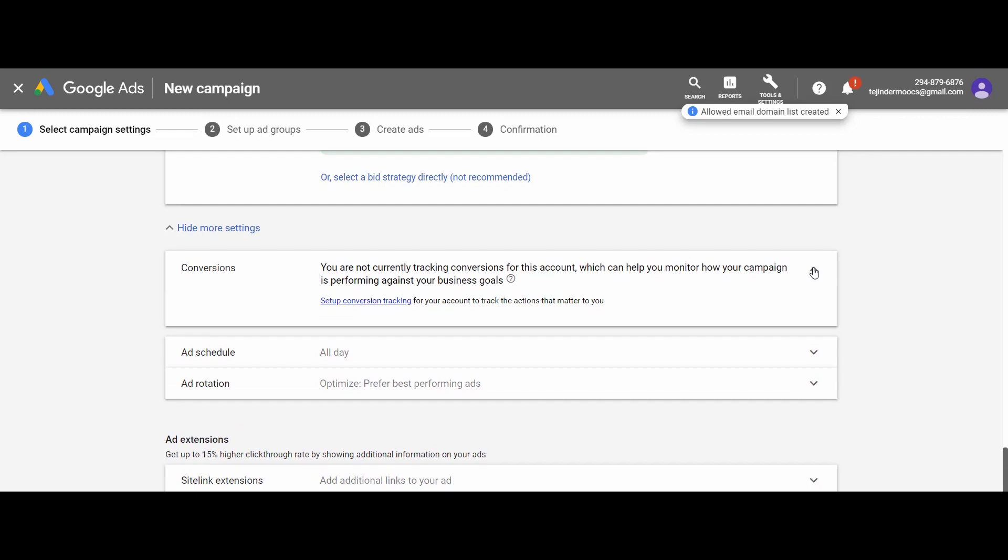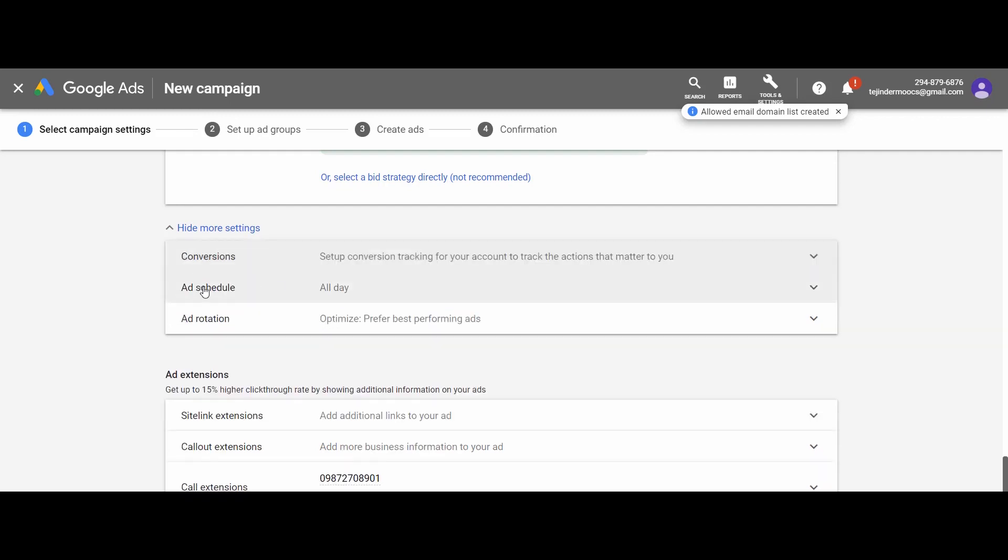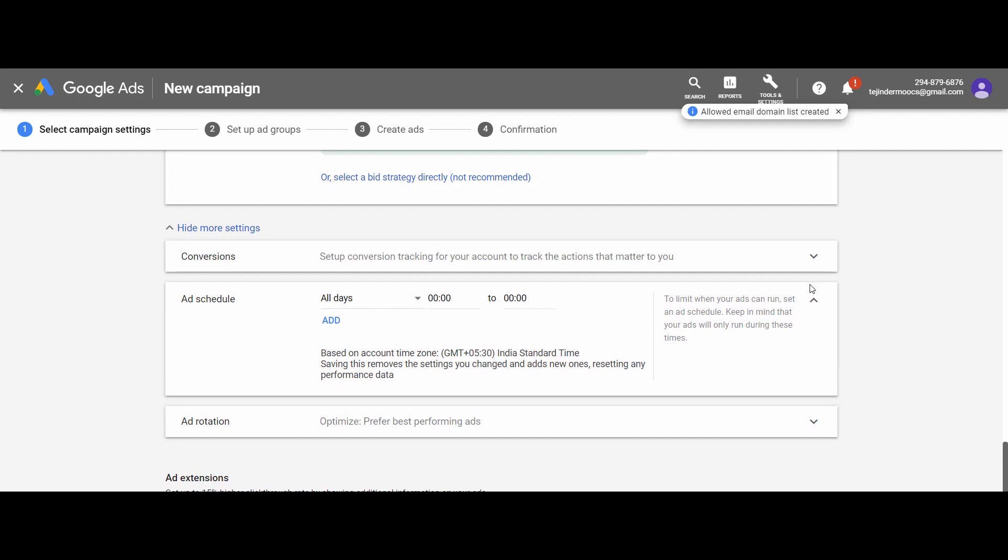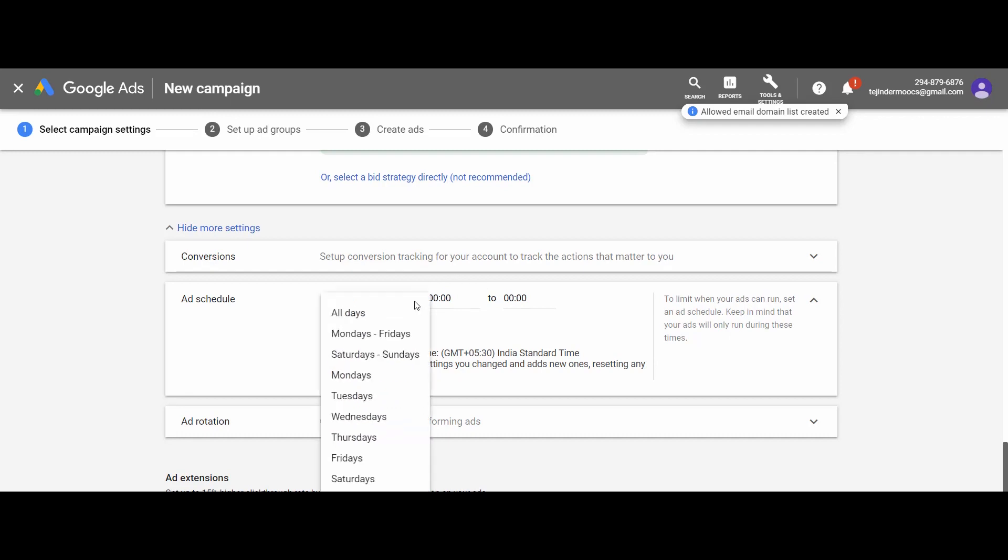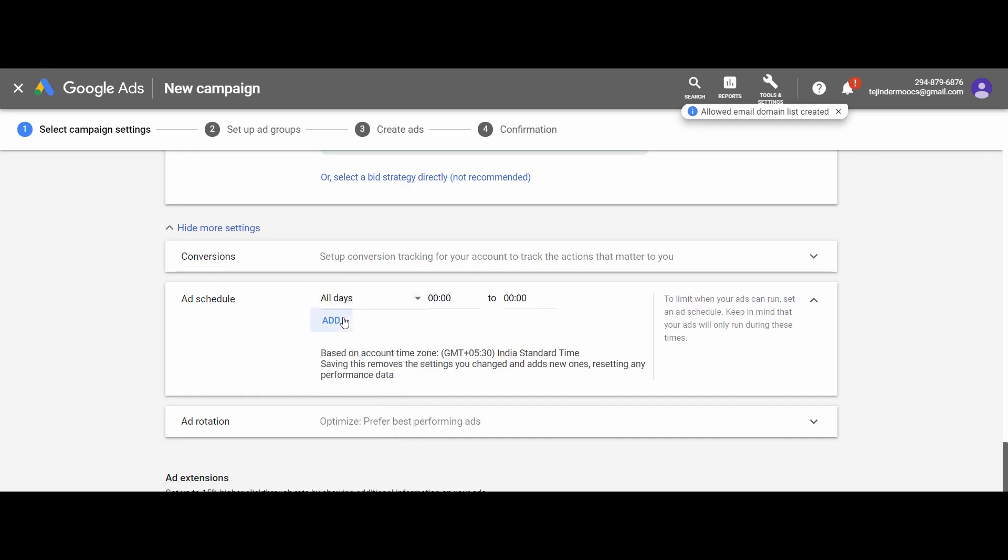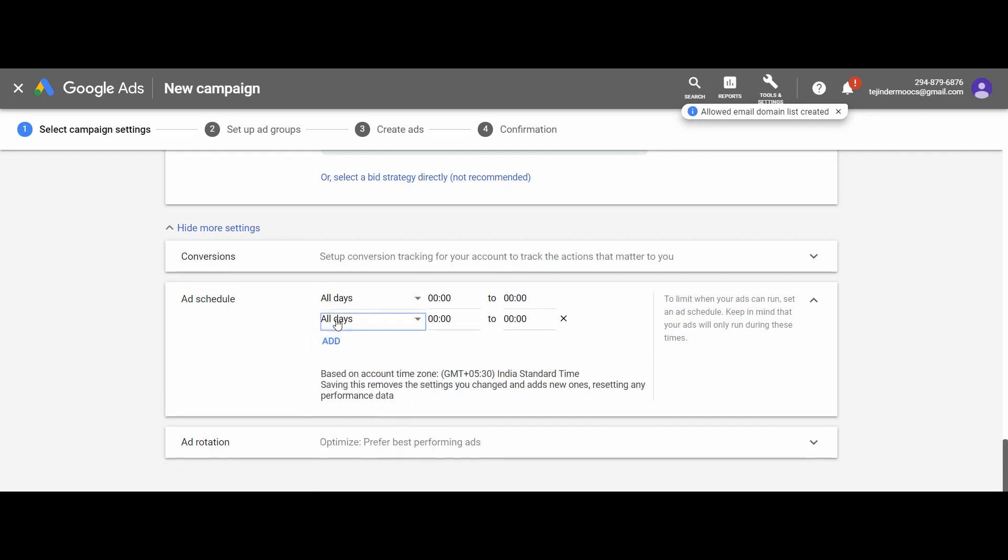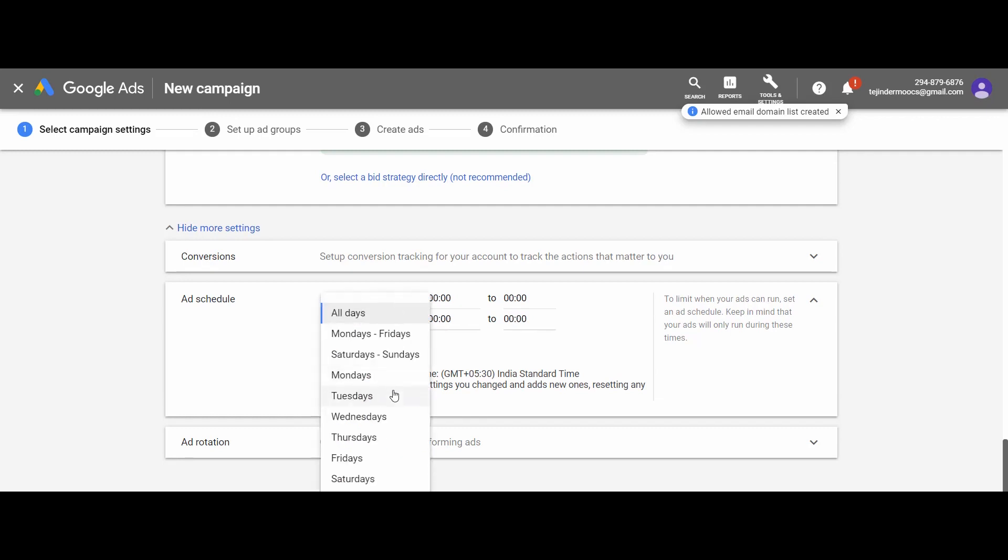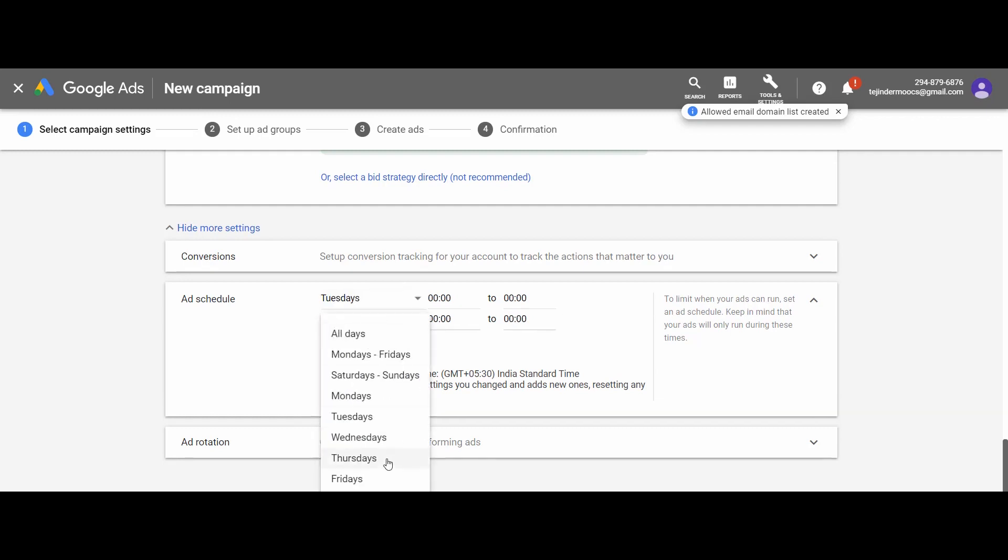Next we have a few more campaign settings like conversions. I will talk about it later. We are not focusing on the conversions right now. Next we have the ad scheduling. As discussed earlier, if you want, you need not run your ad for 24 hours and seven days. To show your ad on a particular day or days, you can select this option. You can also select a specific day from here on which you want to show your ad. Just explore these options.